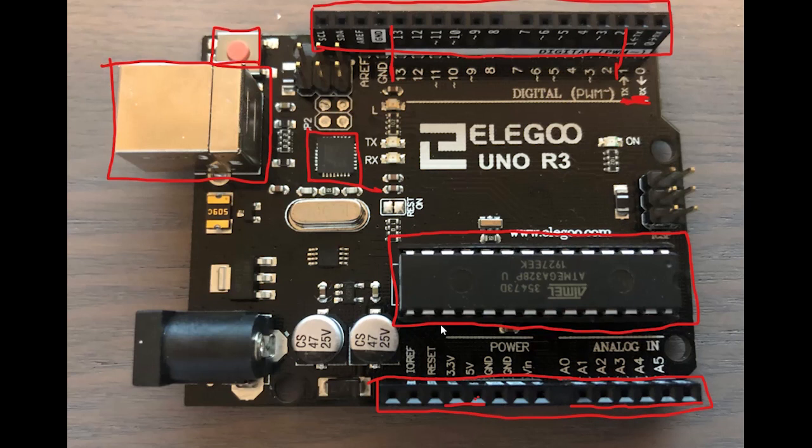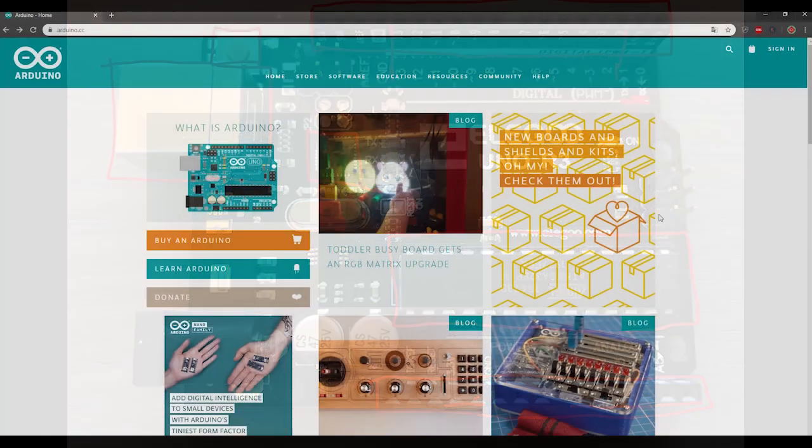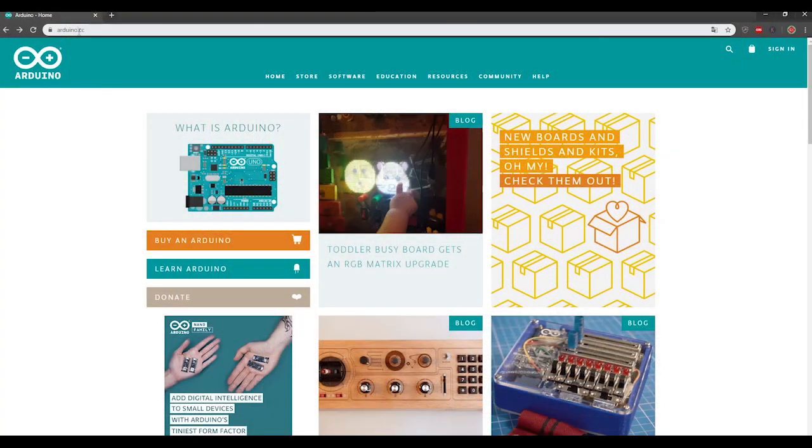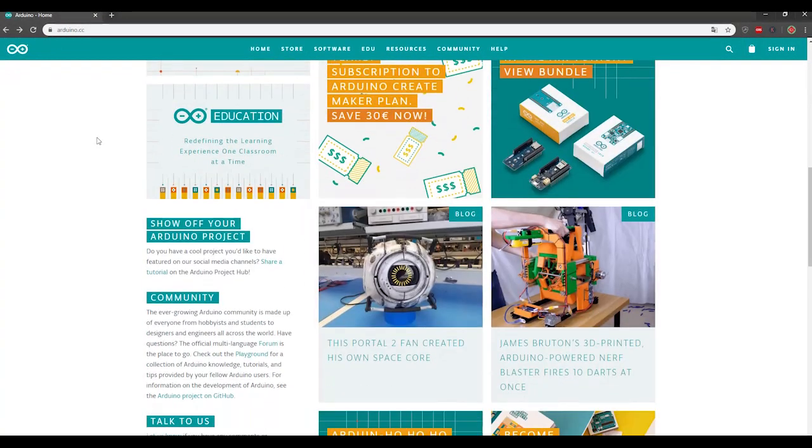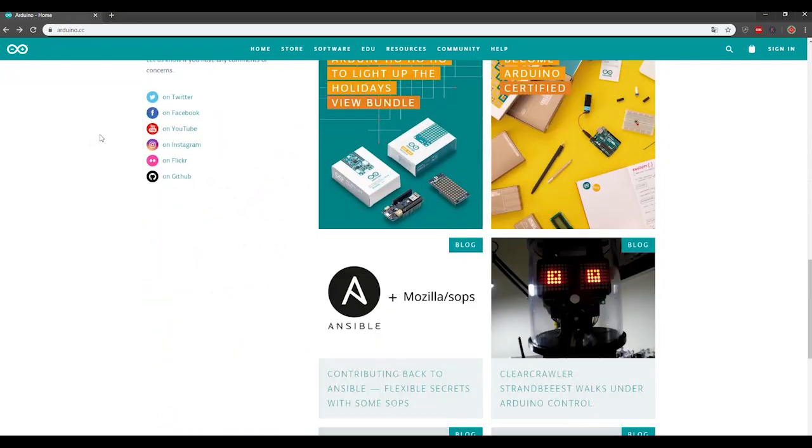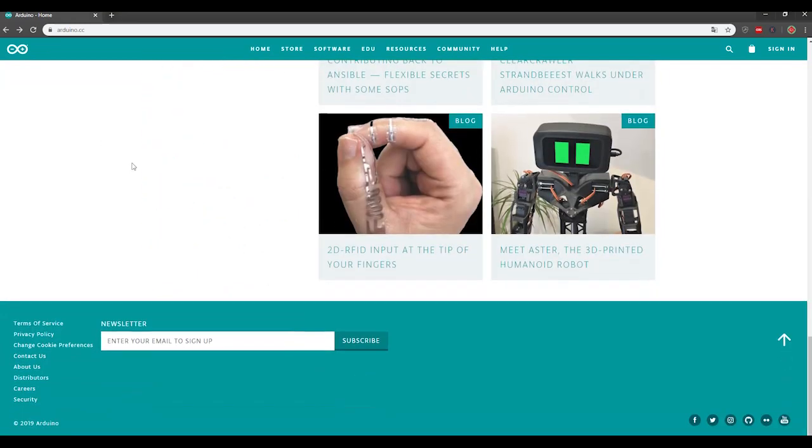So now that we have the basics of the board explained, I will quickly dive over to the Arduino homepage so that you can see the way that you download the Arduino IDE and also the different kits and stuff that you can find on their website. So here we are at the Arduino.cc which is the homepage for the Arduino and the company behind them.